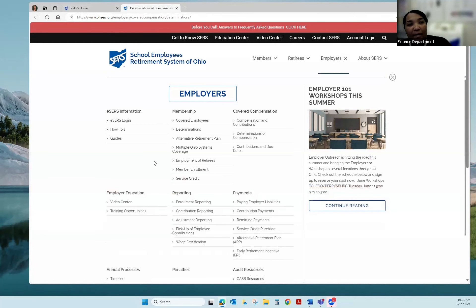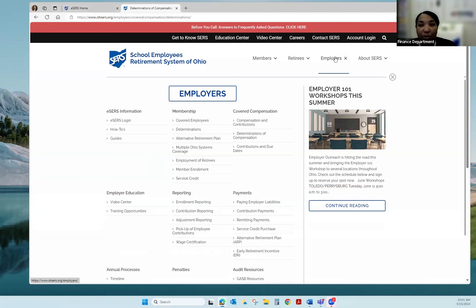All right, so today in Sound Bite Wednesday we're going to go over earning codes. This will be a quick session, 15 minutes or less, just reviewing how to use your earning codes when reporting to SIRS. We're going to get started on the main website at www.ohsers.org and click Employers.